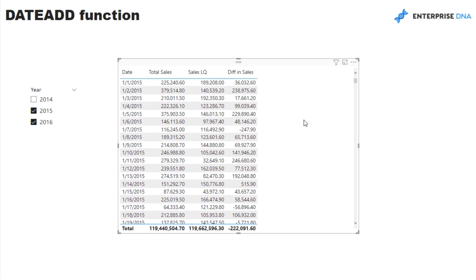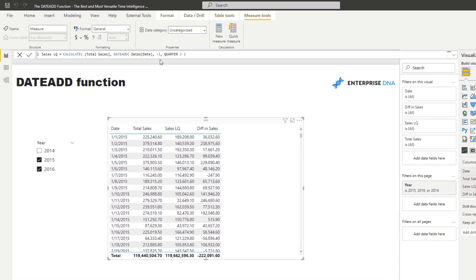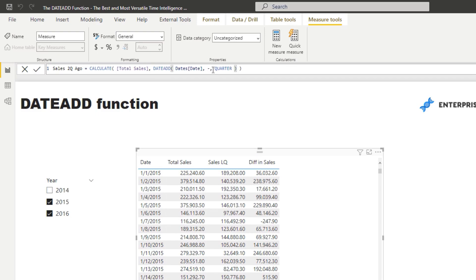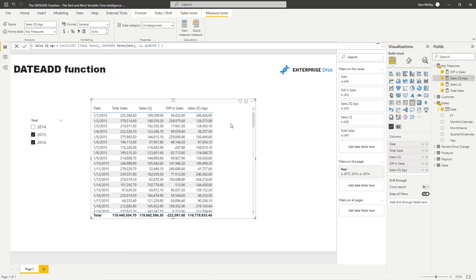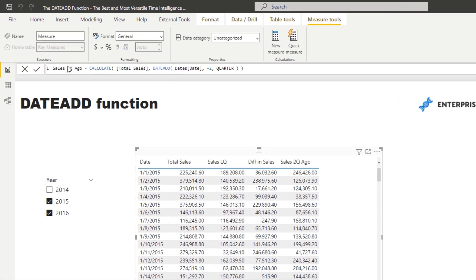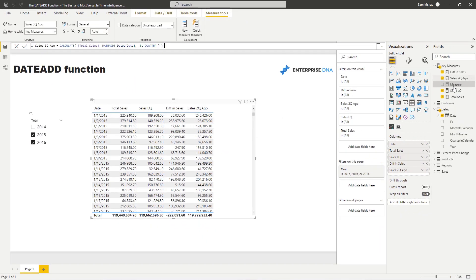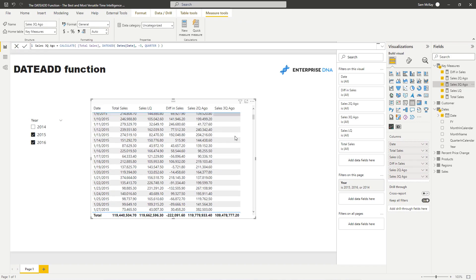It's my favorite time intelligence function because we can very quickly see differences in time. You could also go okay, sales last quarter, but then we could also go what was sales two quarters ago. Then all you have to do is change that to two and then all of a sudden you've got sales two quarters ago. You could start comparing or doing percentage differences between sales now. You could do three quarters ago and it's just so quick and easy. You don't have to write a complex time filtering function. DATEADD does all the hard work for you.